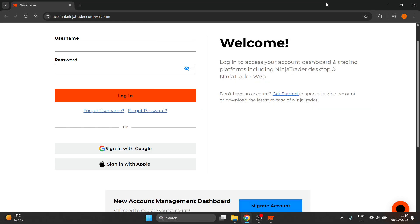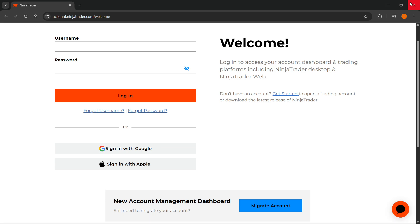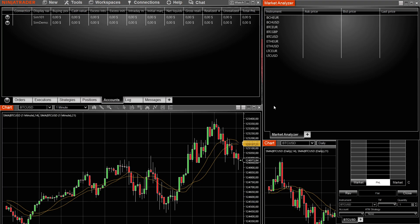Once you open up NinjaTrader, you again will have to log in using the credentials available on your MFFU dashboard, the same ones you used while logging into the website we were just on. After you do this, the steps are very easy.